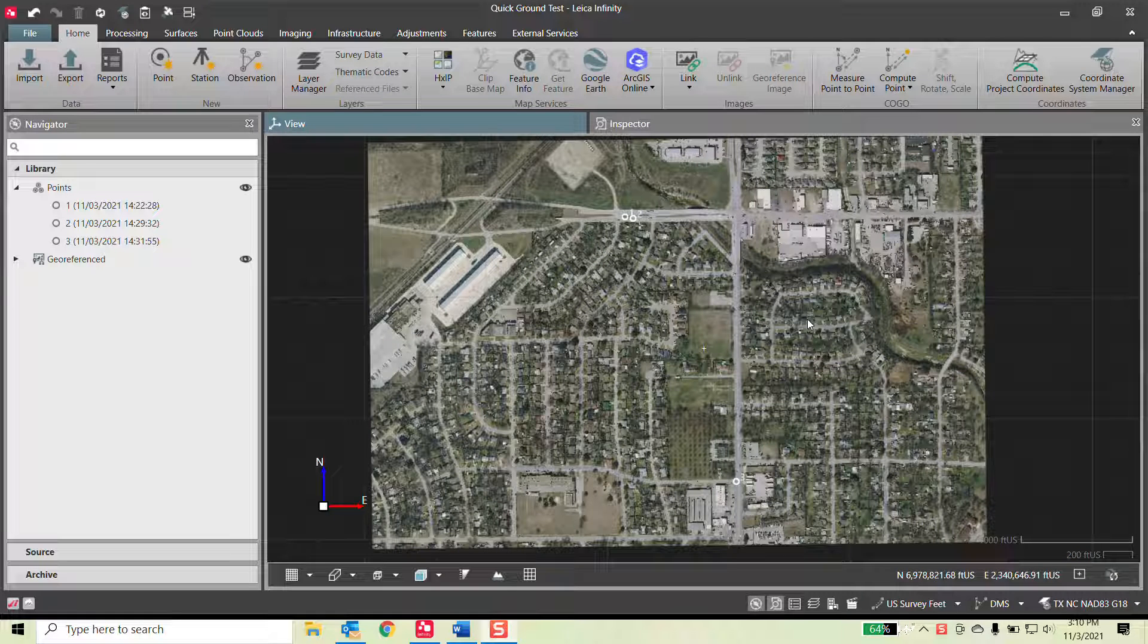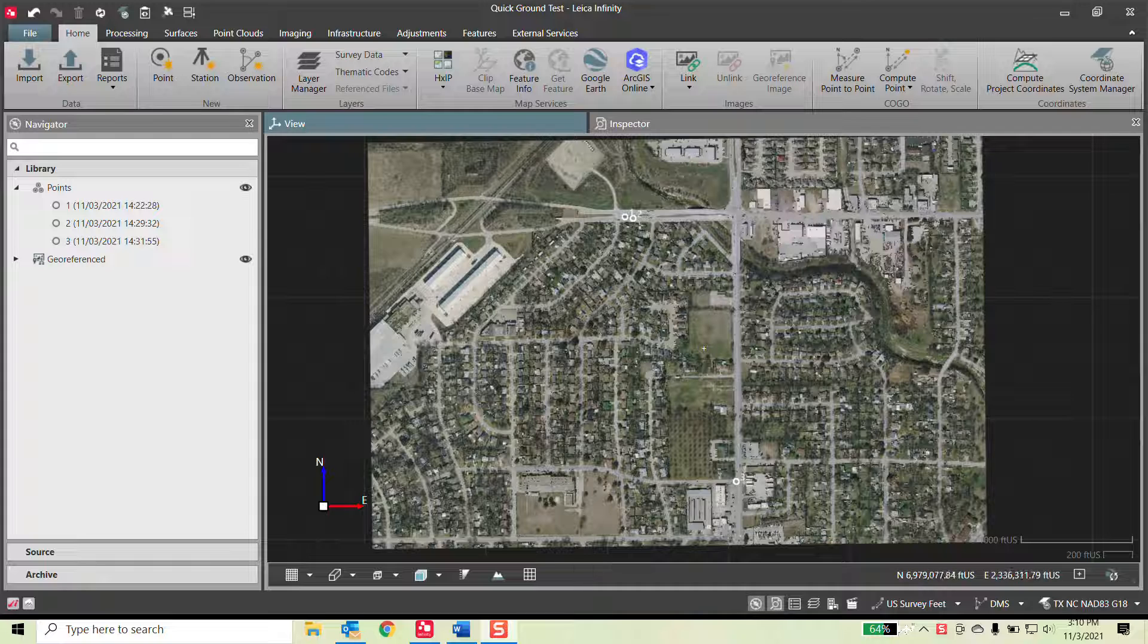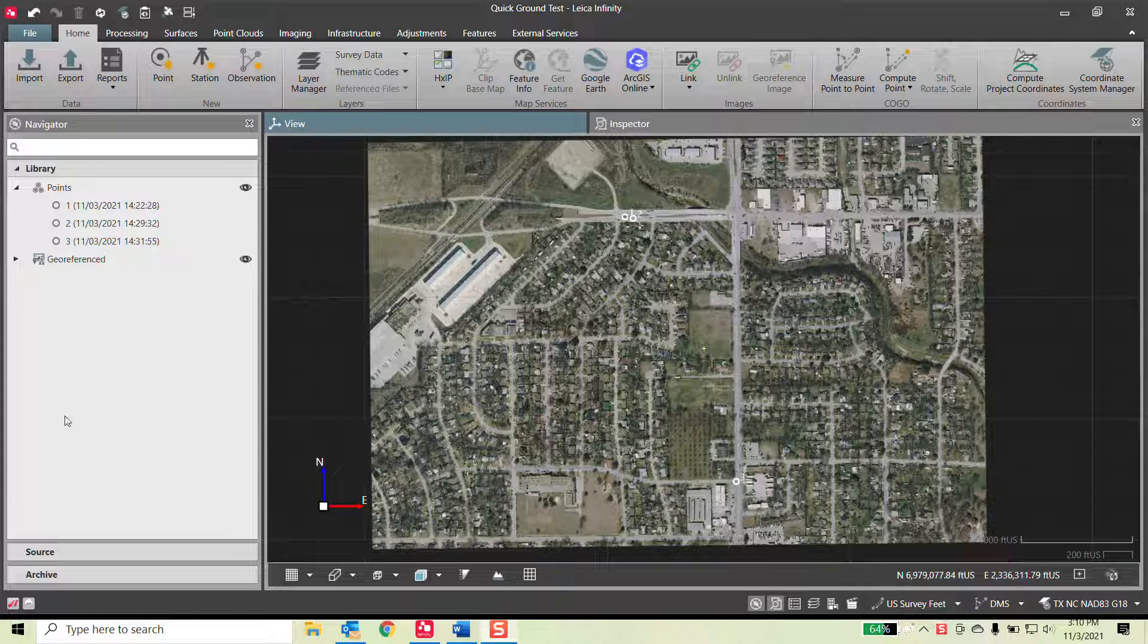Hi everyone, this is Peyton Hatch doing another training video. I'm going to cover the Quick Ground application. I've covered this in the past, but my audio was really bad, so we can give it another shot. Hopefully everyone can hear this one a little better.